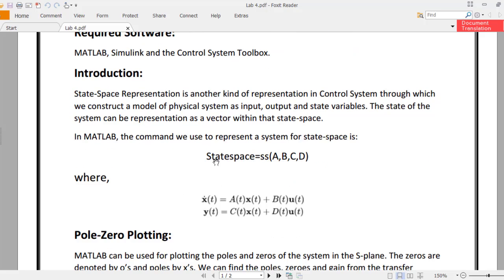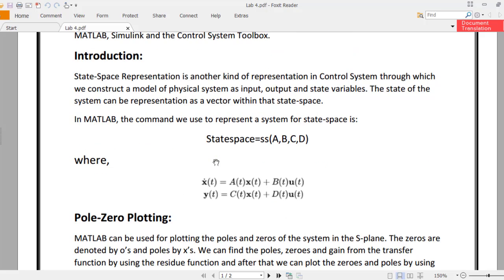State space representation — what is it? It's another kind of representation in control systems for which we construct a model of a physical system as input, output, and state variables. State variables are something really important in state space equations.